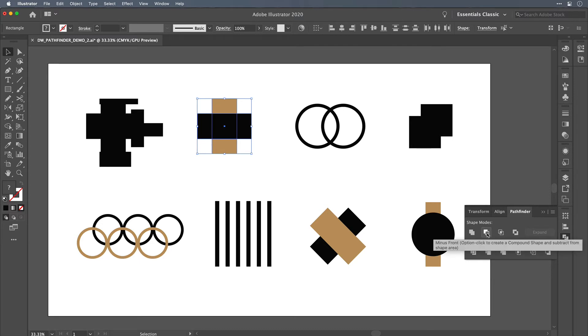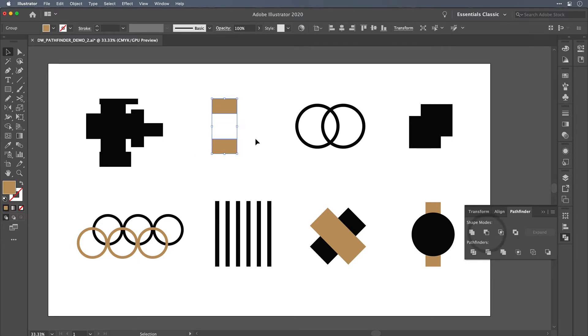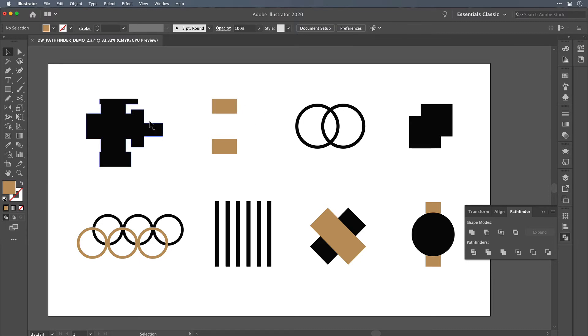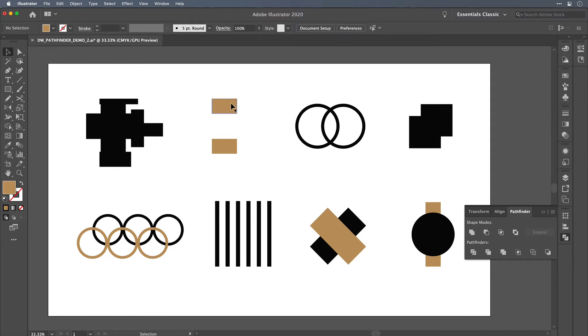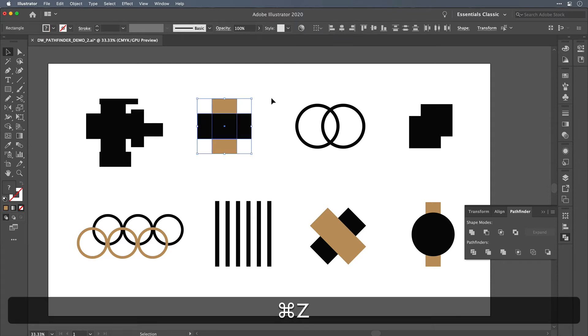So in this case, minus front, it does exactly what it suggests. It subtracts the front object from the rear object. In this case, unlike Unite where you can unite multiple objects together, with minus front you'll want to just work with two paths. You want to make sure that the path in front is the one that you want to subtract.